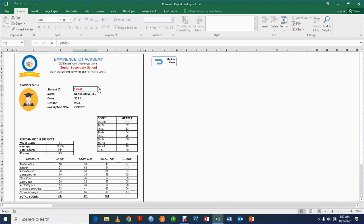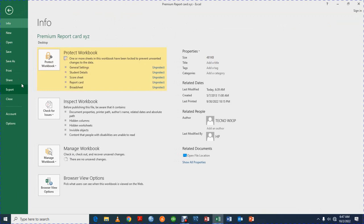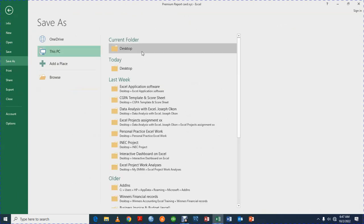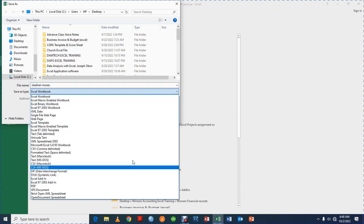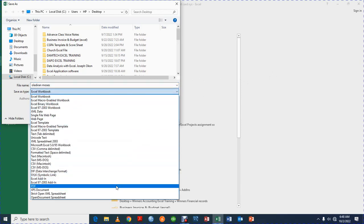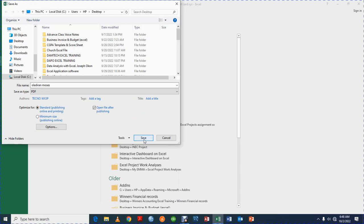Another thing to note: you can save the report card as a PDF. All you need to do is take note of the student's name — for example, Laden on Moses — and click Save As to save it as a PDF. You can save it to your desktop, selecting the student and saving as PDF.